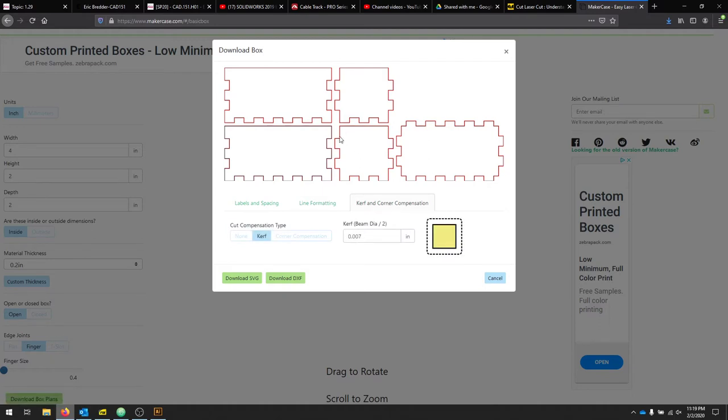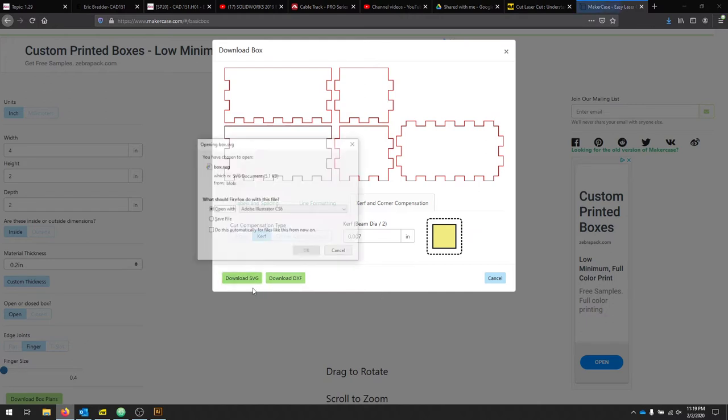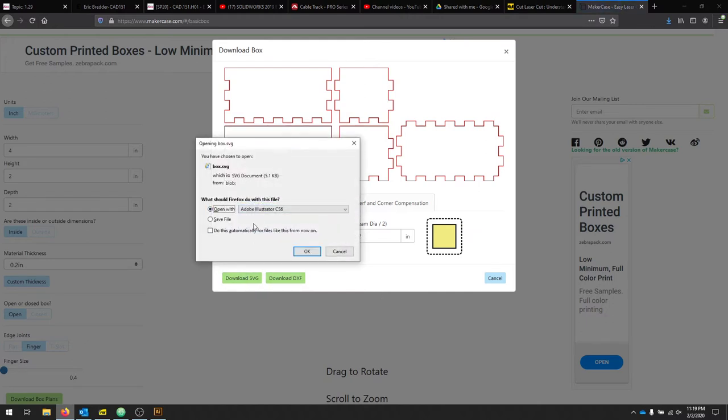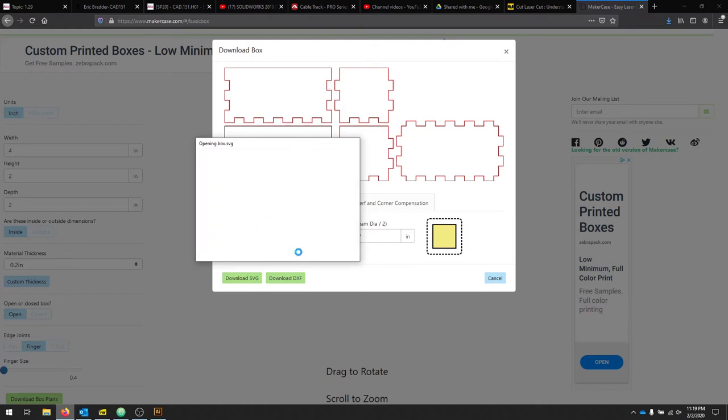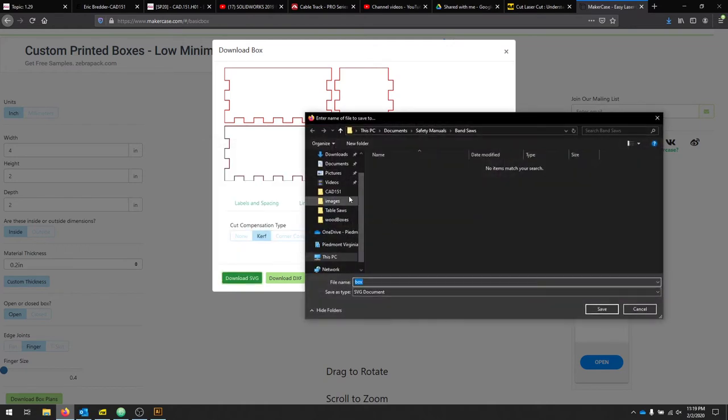We can see the two differentiate between black and red lines. From here, we can download a DXF or SVG. I'm going to download an SVG and I'm going to save this file.